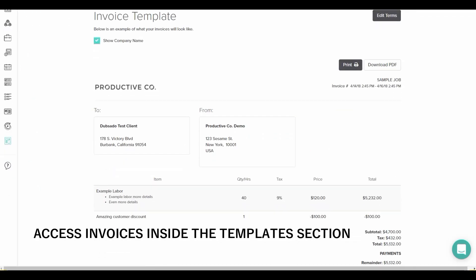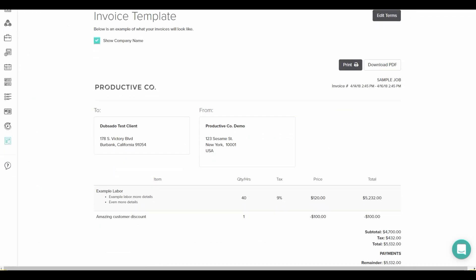In here, you can get a glimpse of what your invoice will look like when you send it. The only thing it'll be missing is a pay now button. If you have a payment schedule, the payment schedule will also show on the invoice, but you won't see that on the invoice template section.